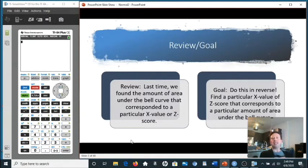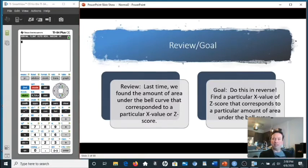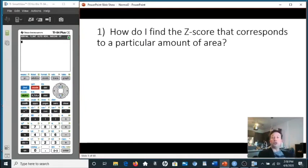Today we're going to be looking at the reverse of that — given a particular amount of area under the bell curve, what z-score or x-value corresponds to the given area. We're also going to take a look at a very famous theorem in statistics later on in the lecture. So let's look at how we find the z-score that corresponds to a particular amount of area.